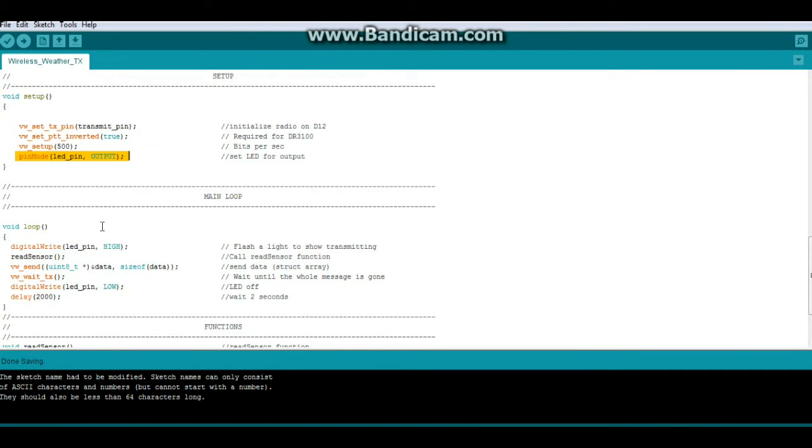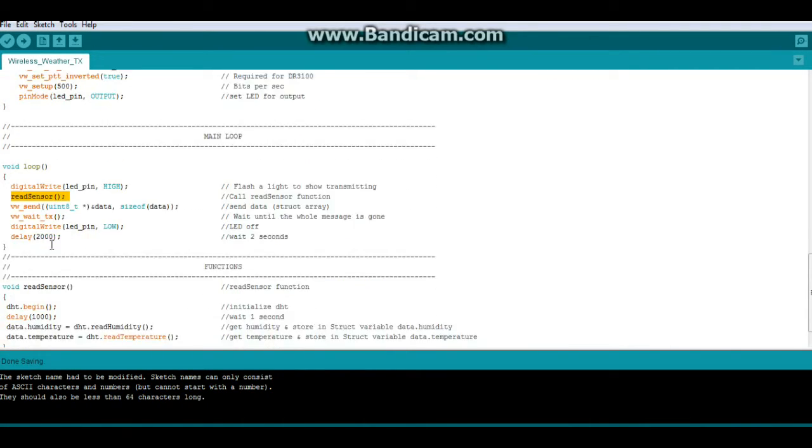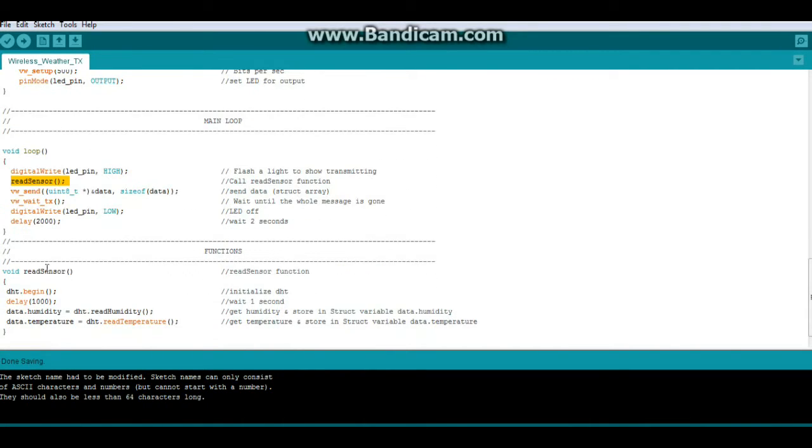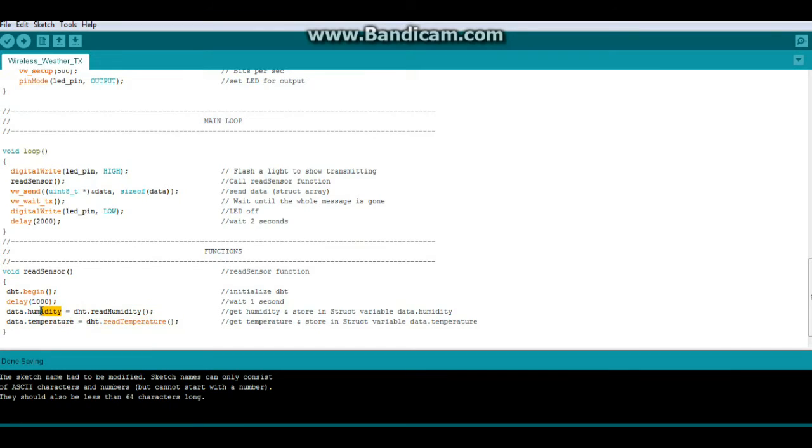Now we have our main loop. The first thing we're going to do is light up the LED. We're going to call a function called read sensor. And it just starts the DHT, waits a second, and gets our two readings, humidity and temperature, and puts them in that data structure. You see data.humidity, data.temperature. Pretty simple.